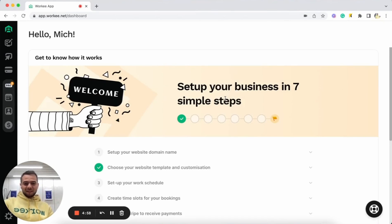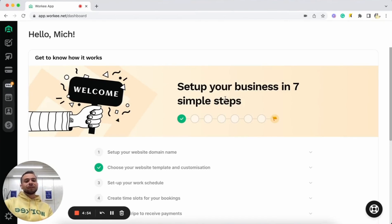Hello everybody, my name is Igor, I'm co-founder and CEO at Worky and today I'm going to show you how you can create your personal website with Worky in less than one minute.